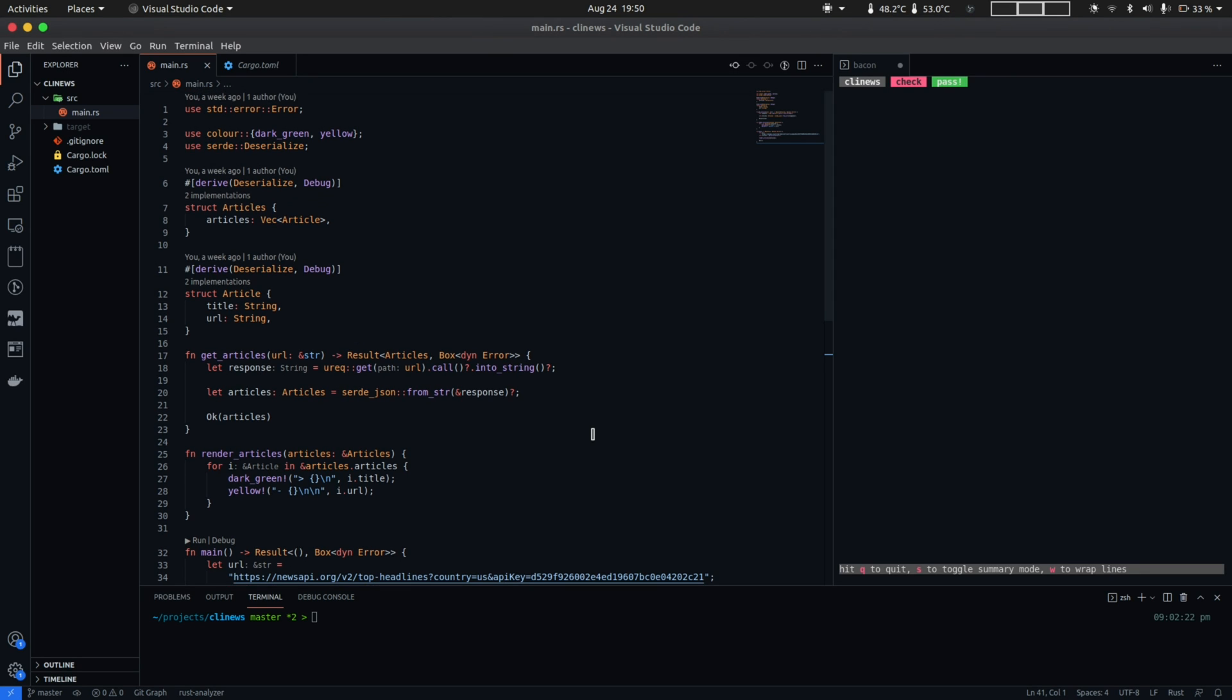So the next change we'll do will be about our error handling strategy. So right now we're using the Box dyn Error type, aka the catch-all error type. Now in writing a library, it's not a good practice to be returning a Box dyn Error because with Box dyn Error, you lose the ability to check and handle for errors at compile time and instead have to rely on dynamic type casting of errors at runtime.